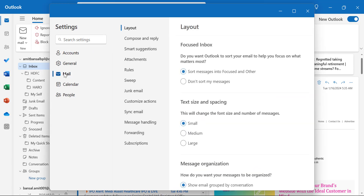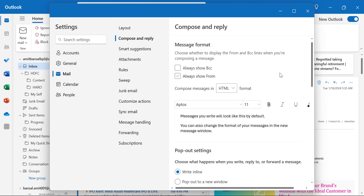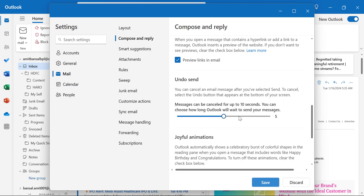In settings, I select Mail from the left navigation section and click Compose and Reply. In the right area, I scroll down a little bit and see the option Undo Send. You can cancel an email message after you have selected send by clicking the Undo button that appears at the bottom of your screen. The message can be canceled for up to 10 seconds. Currently it is set to 0 seconds, but you can set the time up to 10 seconds according to your requirement.